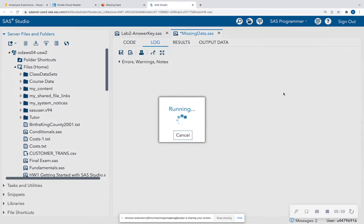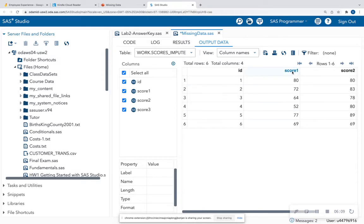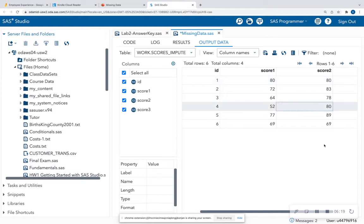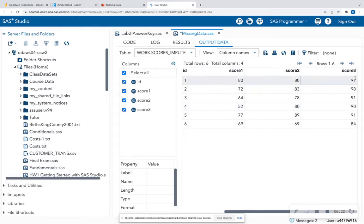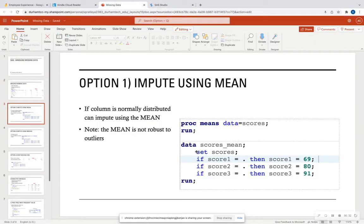When we run this data step, we see in our output that we no longer have any missing variables. Score one imputed the last observation with 69. Score two had two missing values, so it imputed the first and fourth observations as 80. Score three was imputed with 91. So that's one way to handle missing data — change the variable that has missing data to the mean of that variable.